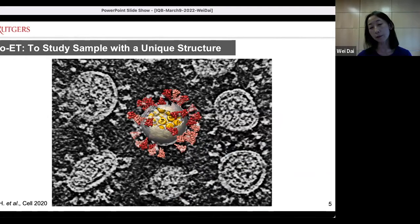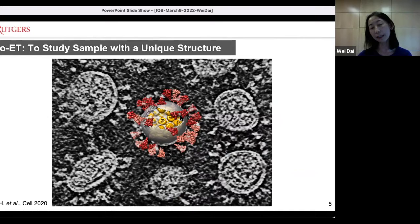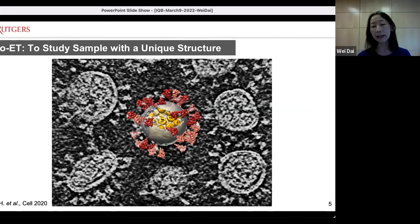Because tomography captures the actual structure, we can apply it to study unique structures. This is a 3D reconstruction of the SARS-CoV-2 viral particle on the background of a tomogram slice. From the 3D reconstruction, you can see the envelope is decorated with spike proteins, but it's not uniformly decorated — each individual particle has its unique set of spike proteins. The sizes, morphology, or even general packing in those particles may not be uniform. If you average all those particles applying single particle analysis, all that information will be lost.